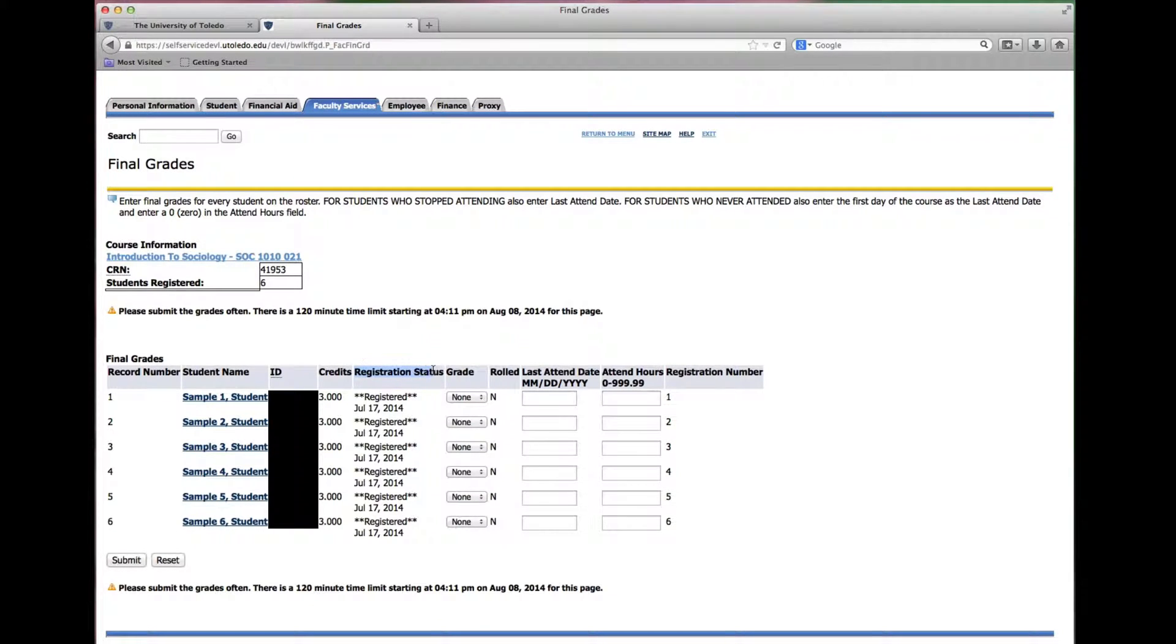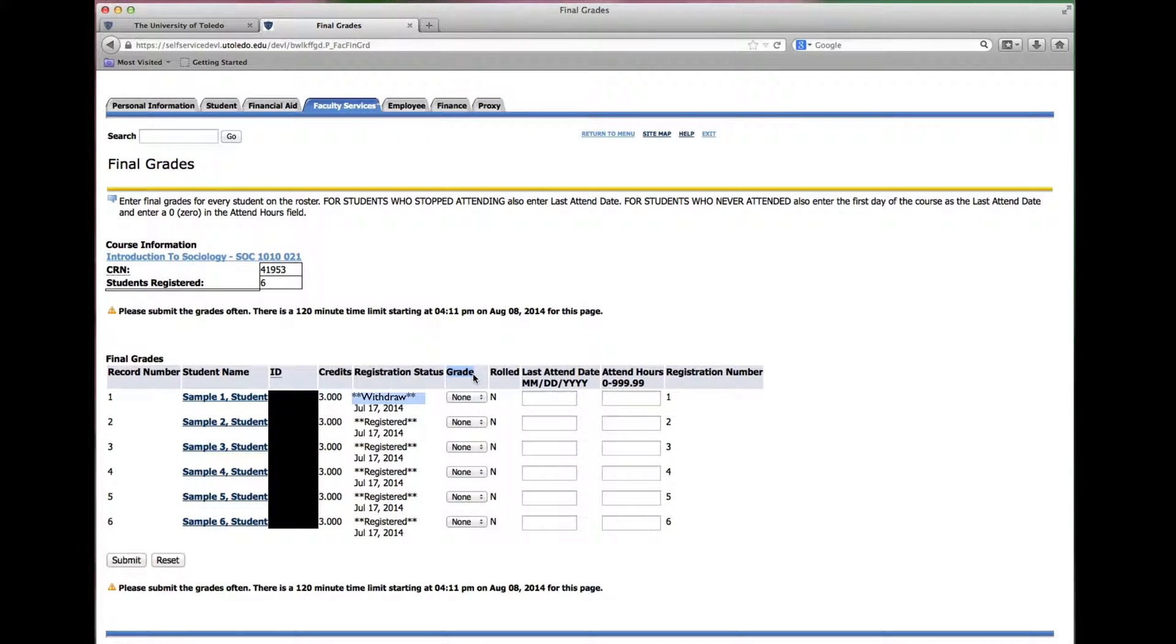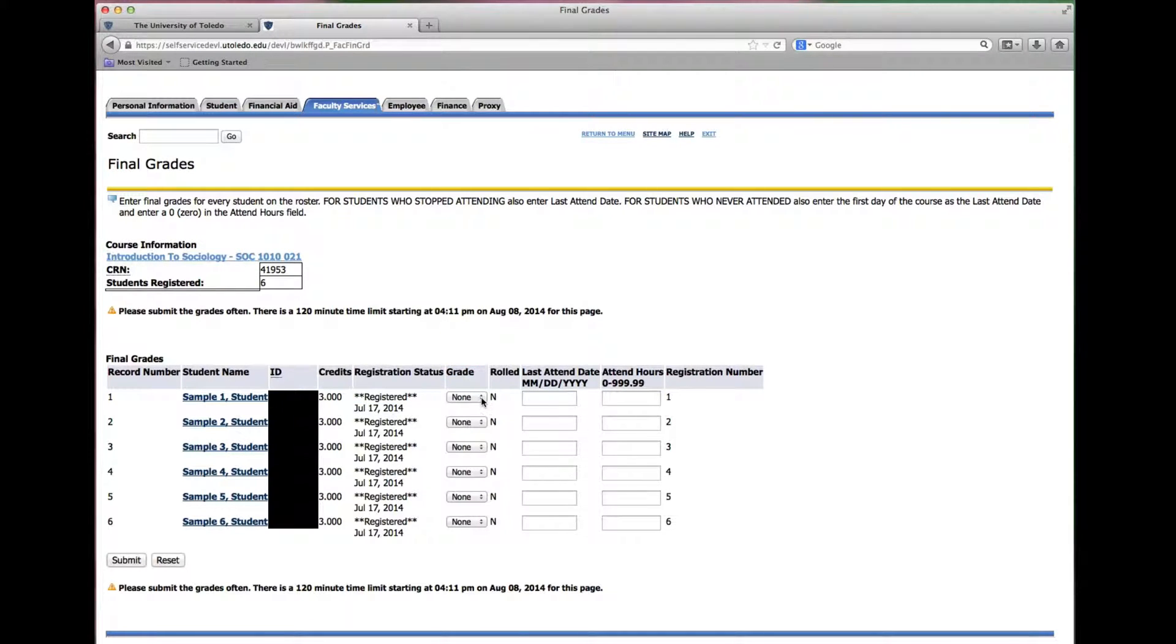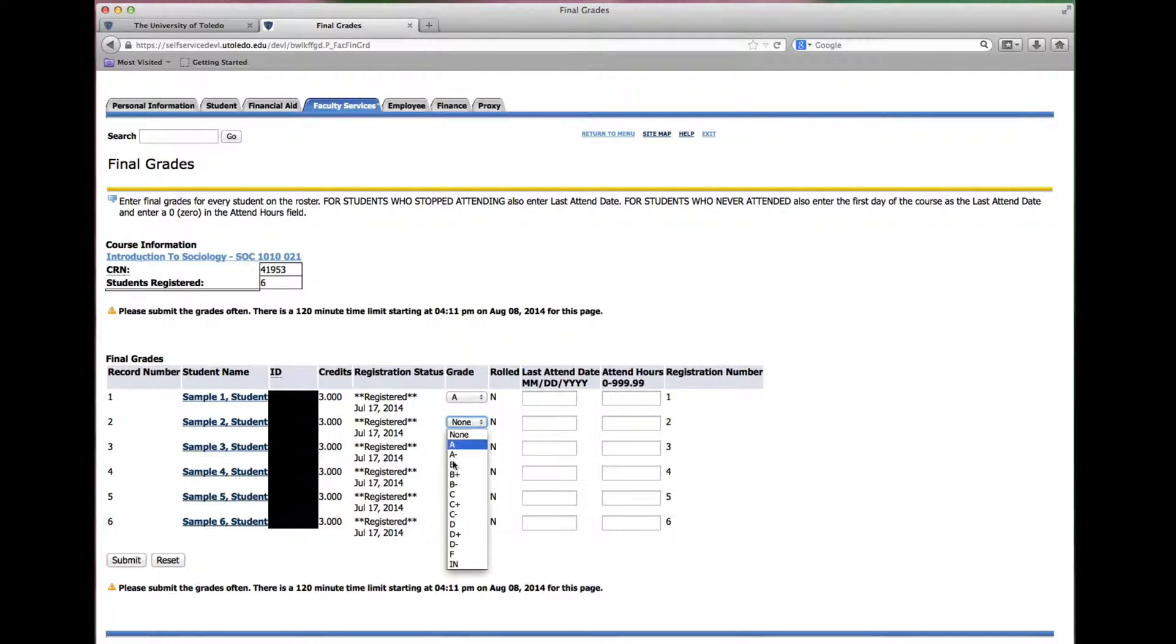If the registration status is withdraw you do not need to enter a grade for the student. For all other students to enter a grade click in the grade box and then click the grade that you wish to assign for each student.